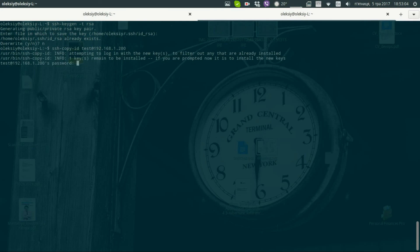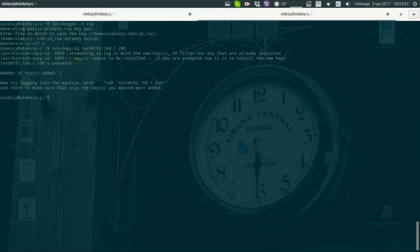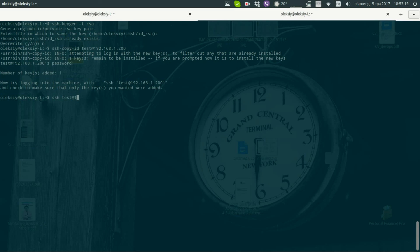Now password. That's it. We can see that keys were added. Now try to login into the machine. Now we are able to login to the system without password.